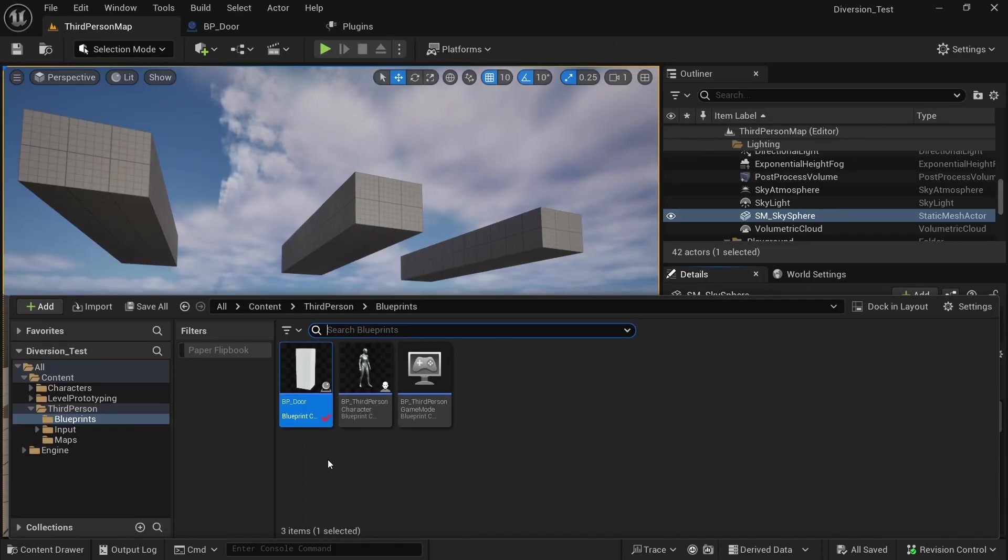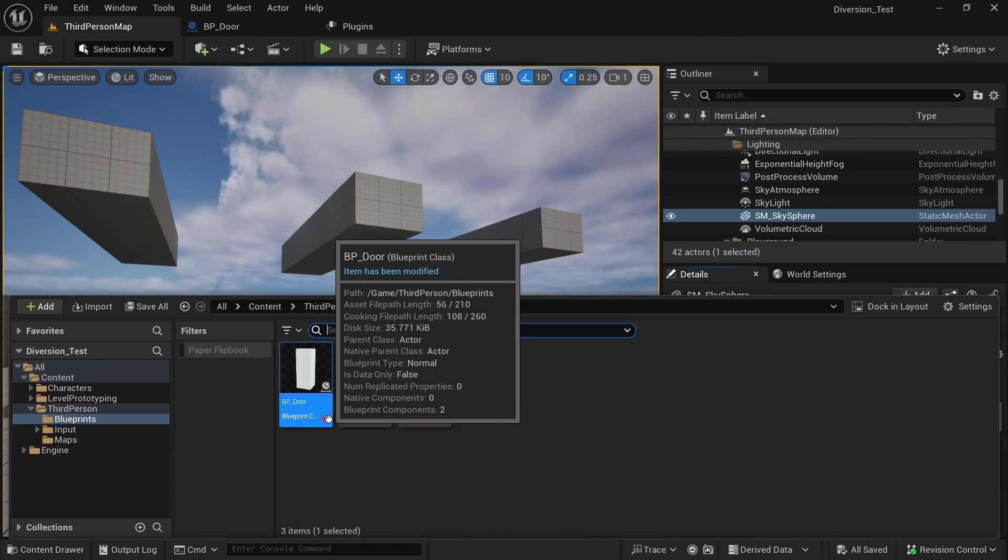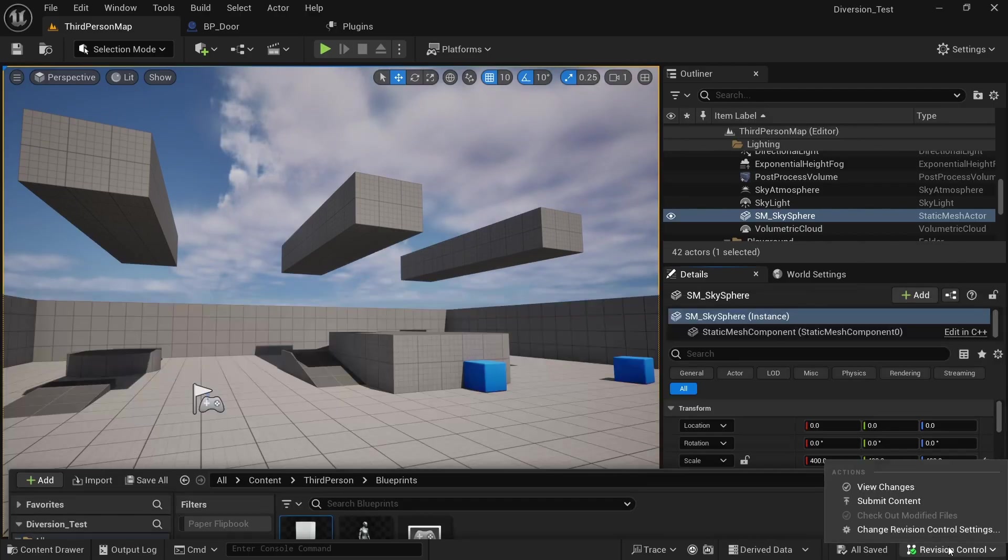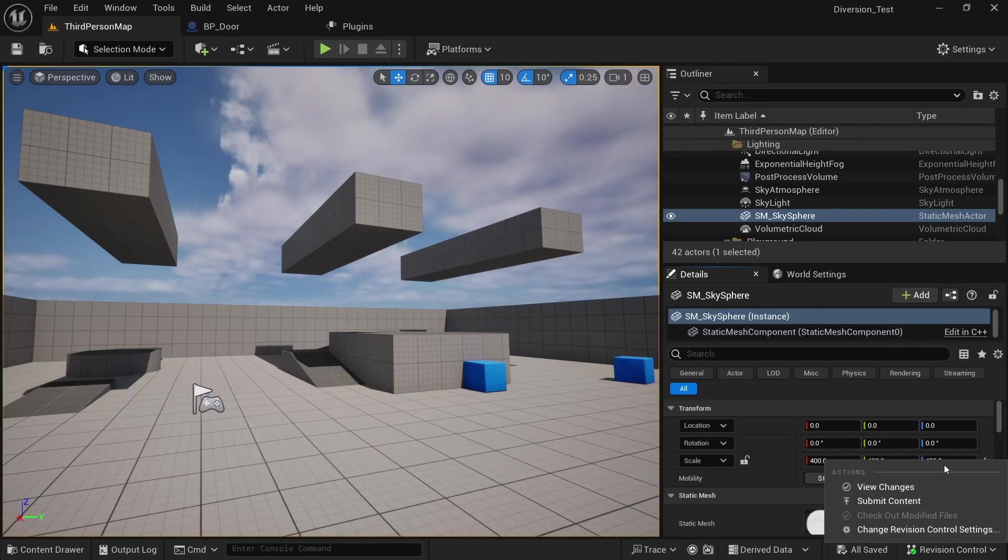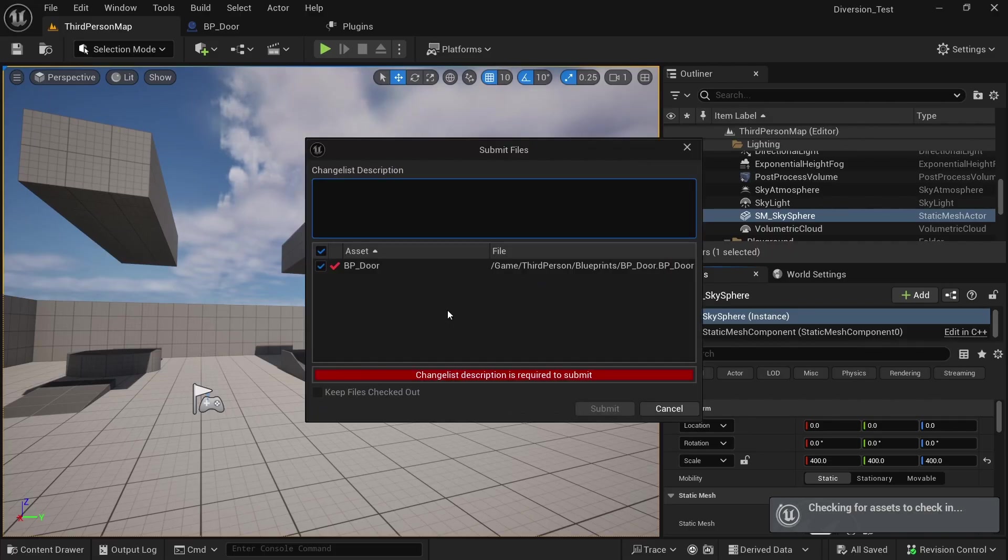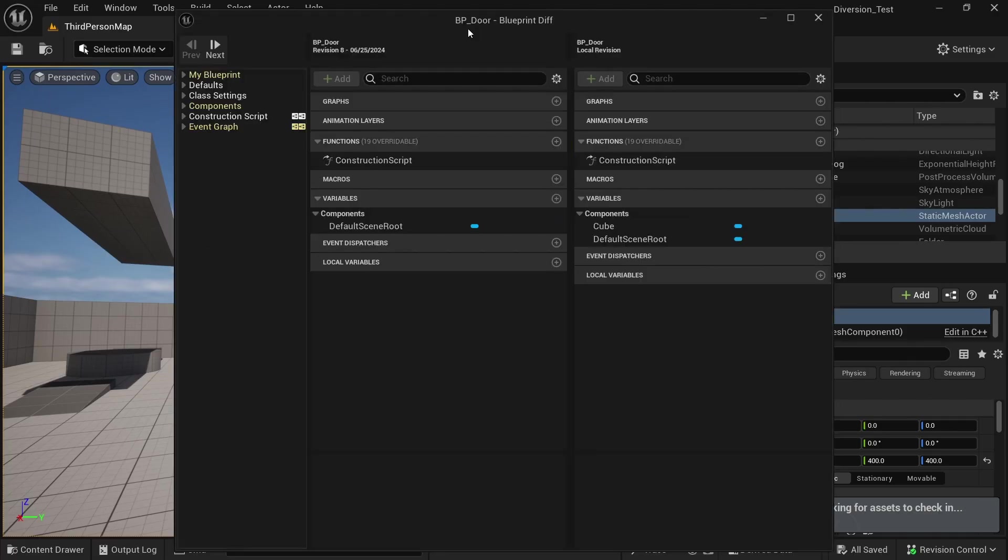In the content drawer, you can now see that there is a check mark that tells us the item has been modified. So this is not a new item. It is an item that already existed in the version control and we modified it. We can now go to revision control and again, click on submit content and we can double click the door to get some more information on what changed since the last commit. But this window shows us the difference between the blueprint, the way it was before and the way it is now.